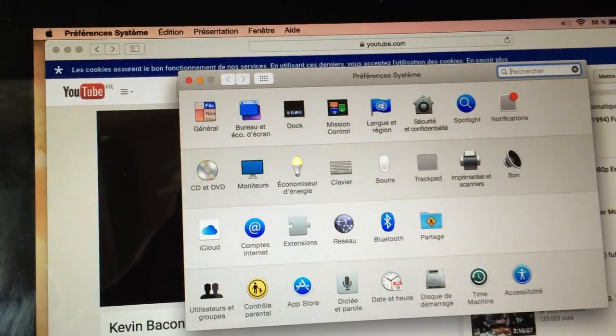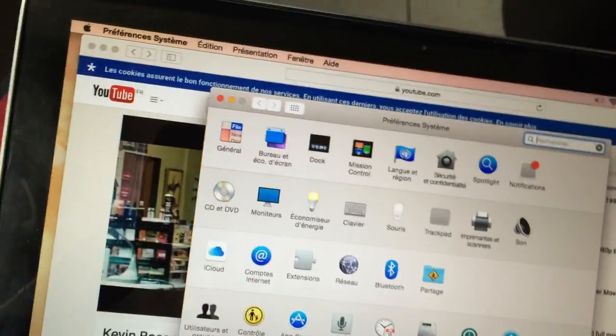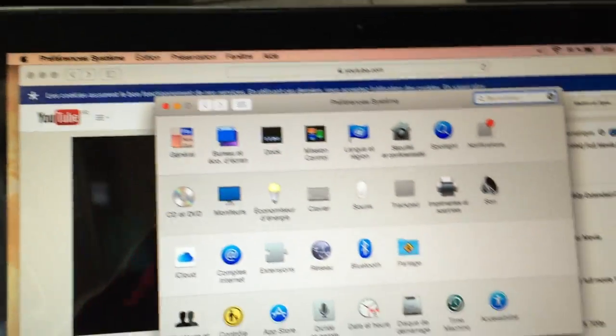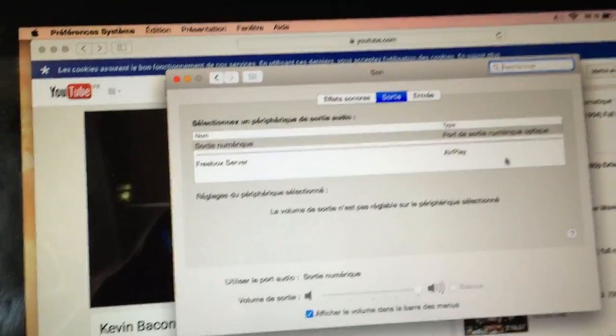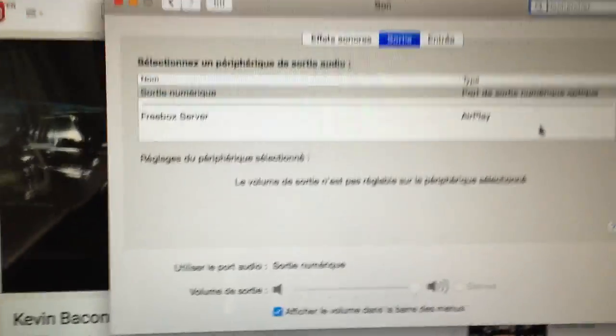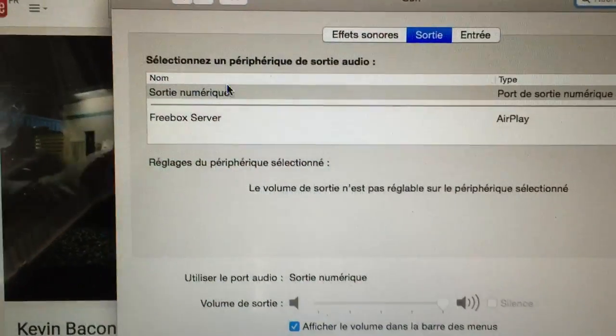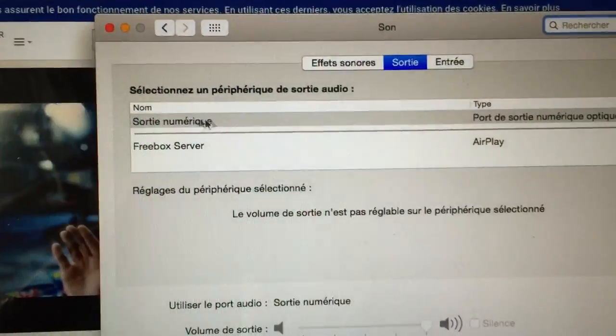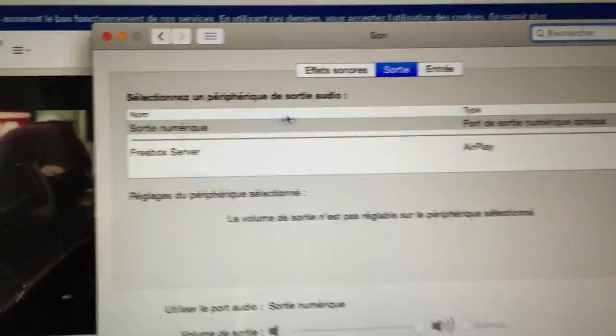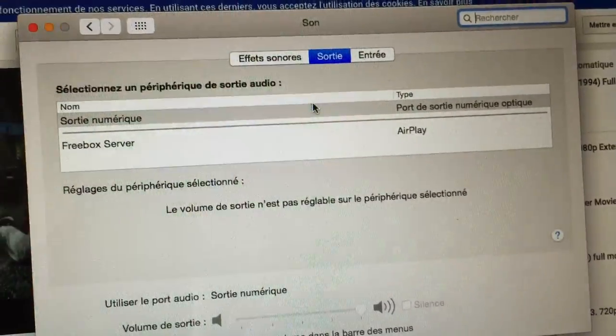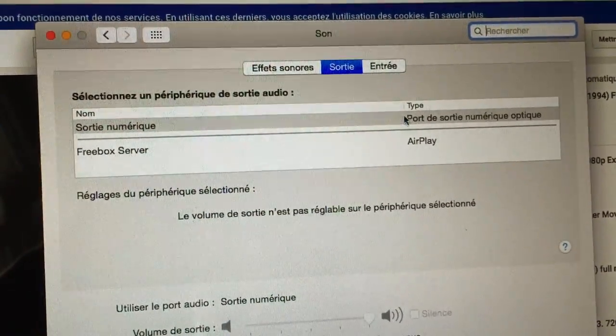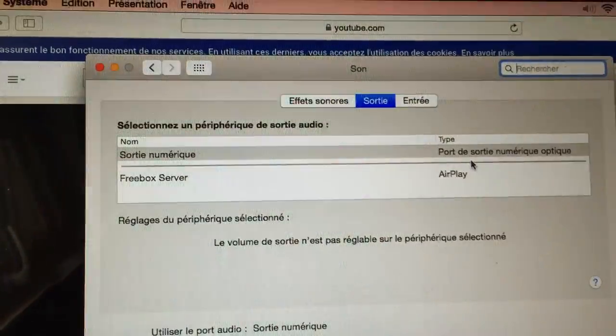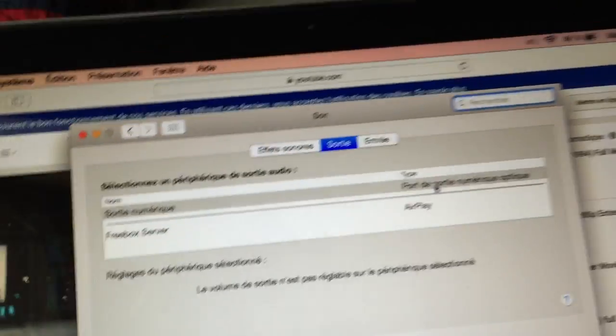When I go to audio, I have numerical output. I don't have the internal speakers - they are not there. So what I managed to do, I found out that here over here...